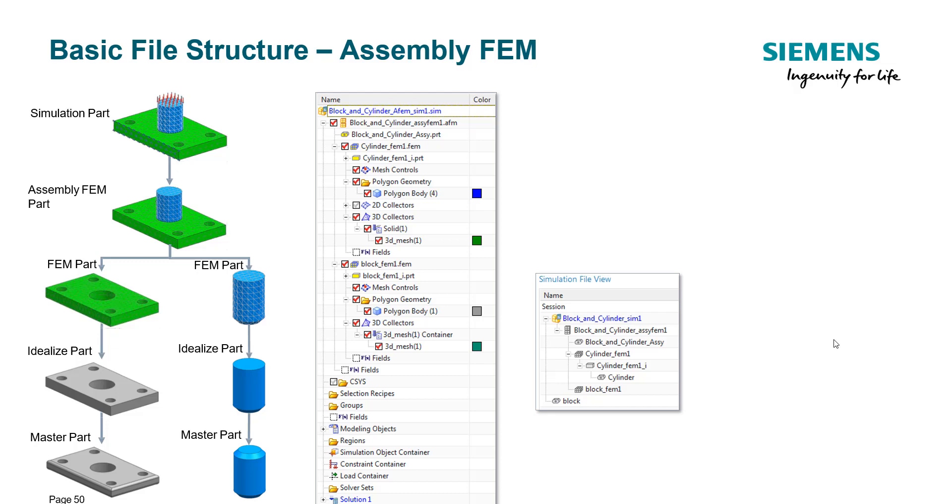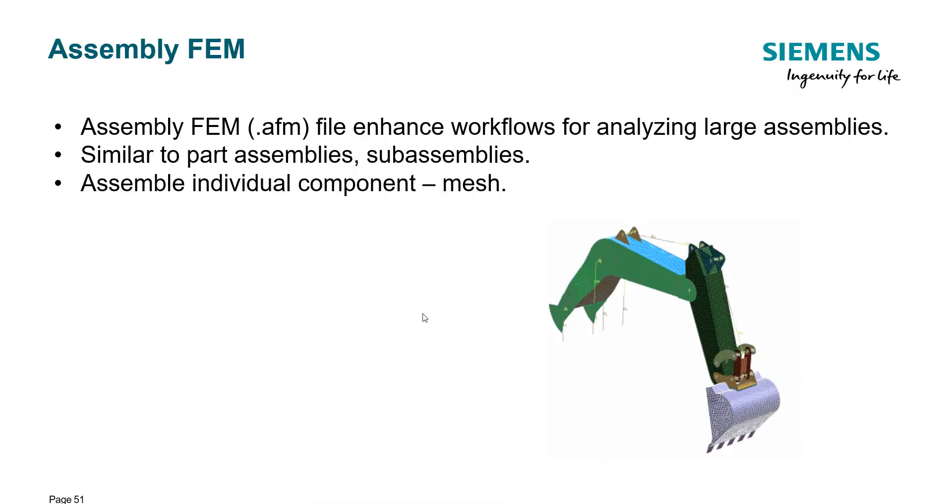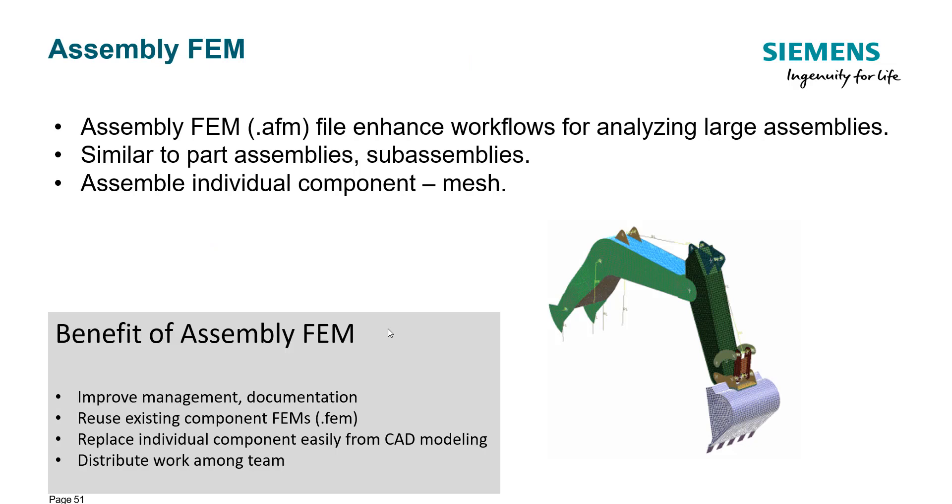So these are some meshing pictures we have. This will be the assembly FEM file that combines two separate FEM files together. This slide shows an overview of what assembly FEM approach is all about. It enhances the workflow for analyzing large assemblies in structural simulations.